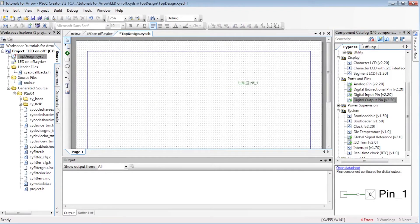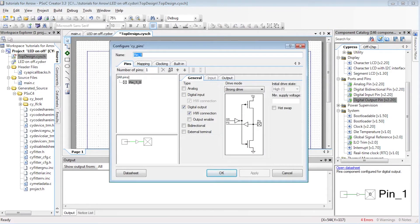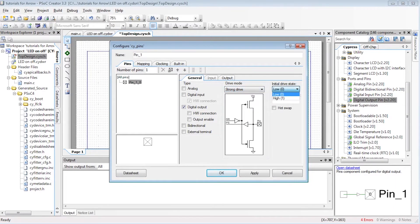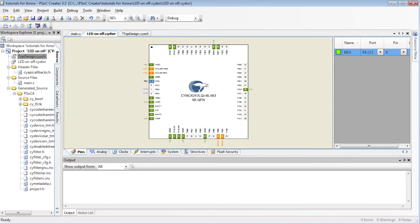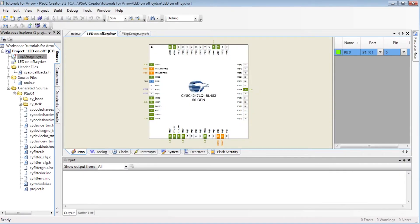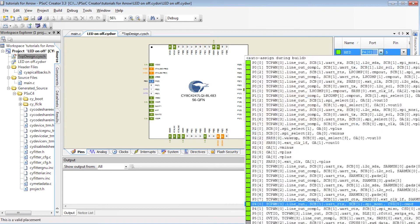In the top design window, from the component catalog, just drag a digital output pin and double click. A user interface allows you to configure the pin — for instance, the drive mode, the initial drive state, and the name of the pin. Click Apply and OK. As said previously, the red LED is on port 2, pin 6. We select this pin.